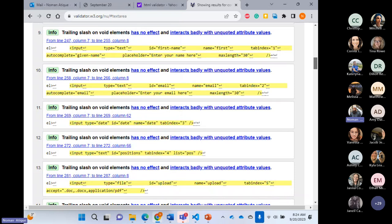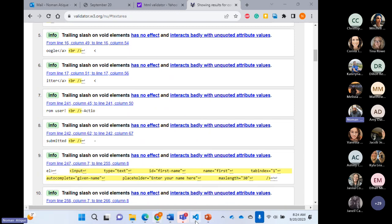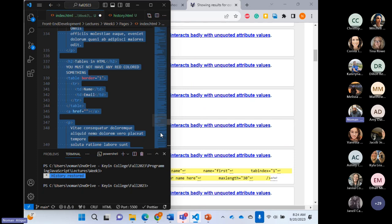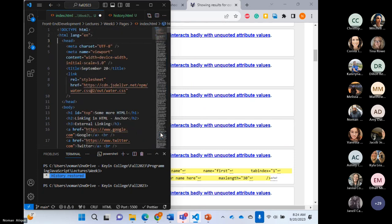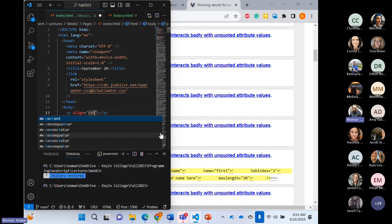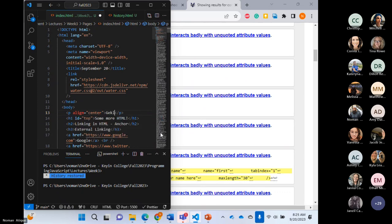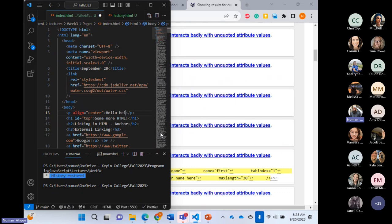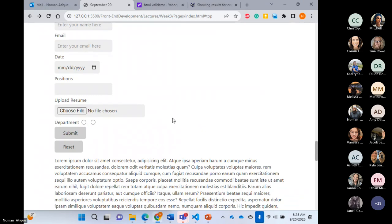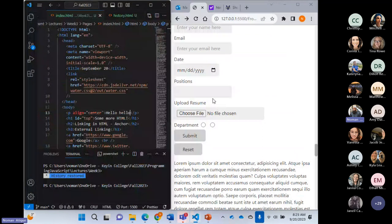Another important point — if I write a p element with align equal to center — for example 'Hello Hello' — it would be centrally aligned. But the validator would show it in red because the align attribute on p is obsolete. You should use CSS for alignment instead. So any red attribute in VS Code means you're using something obsolete that you should replace with CSS.